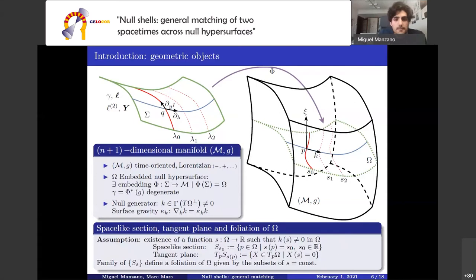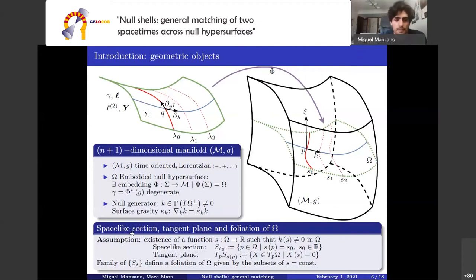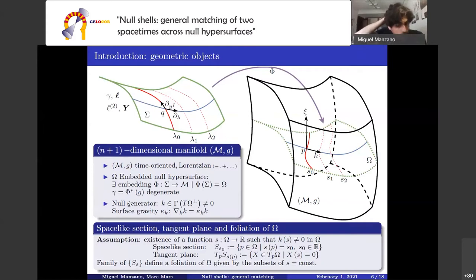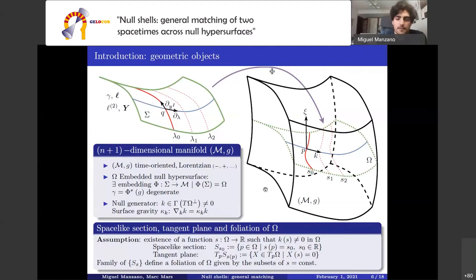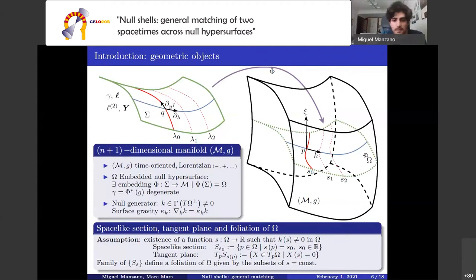From now on we restrict ourselves to the case in which omega is an embedded null hypersurface, so the first fundamental form gamma of sigma is degenerate. It is well known that given a null hypersurface there exists one null direction, and the remaining directions are spacelike. The null generator is an over-zero vector field along the null direction of omega, and these vectors are necessarily geodesic.